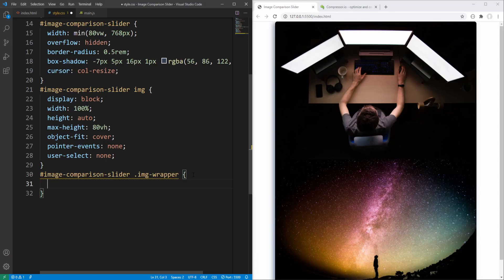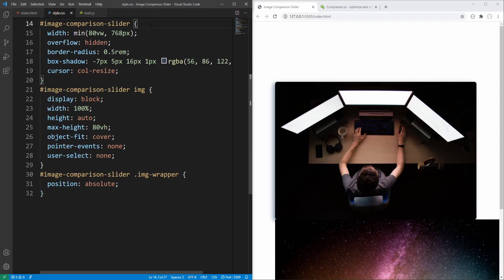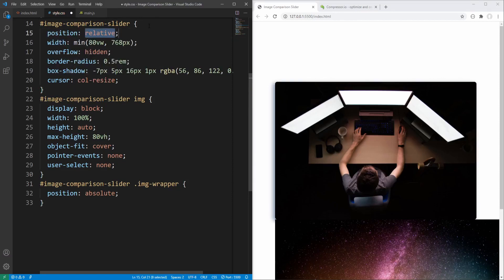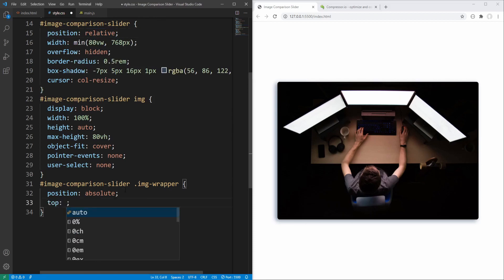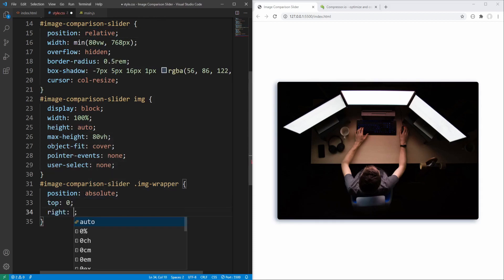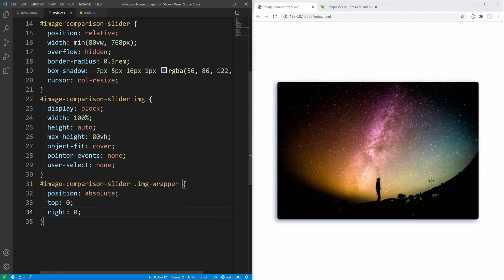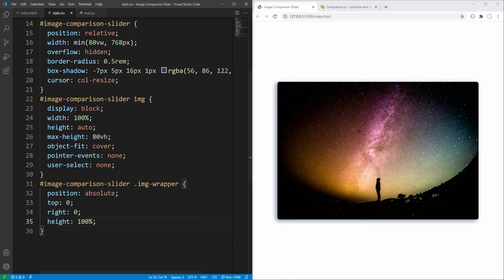The image wrapper will be absolutely positioned relative to the slider, starting from the top right corner and extending to the entire height of the slider. For now let's set its width to 50% of the slider's width.